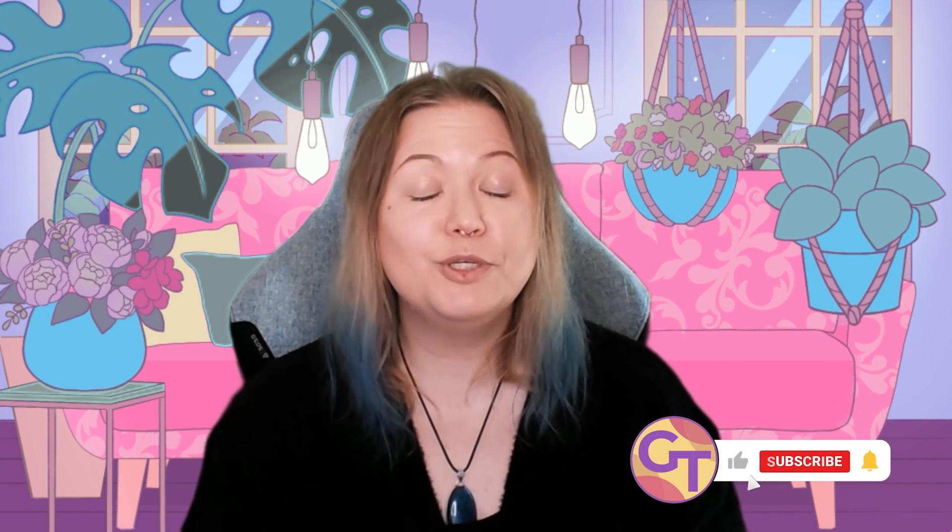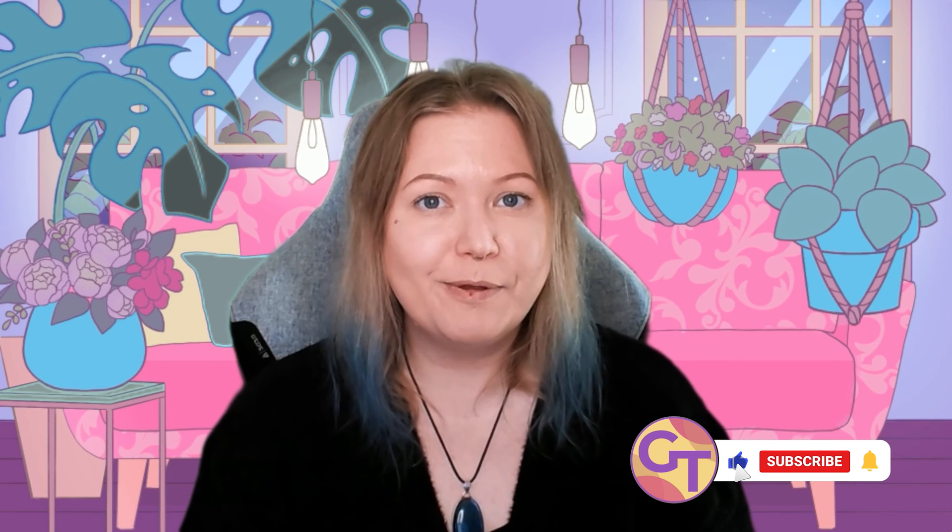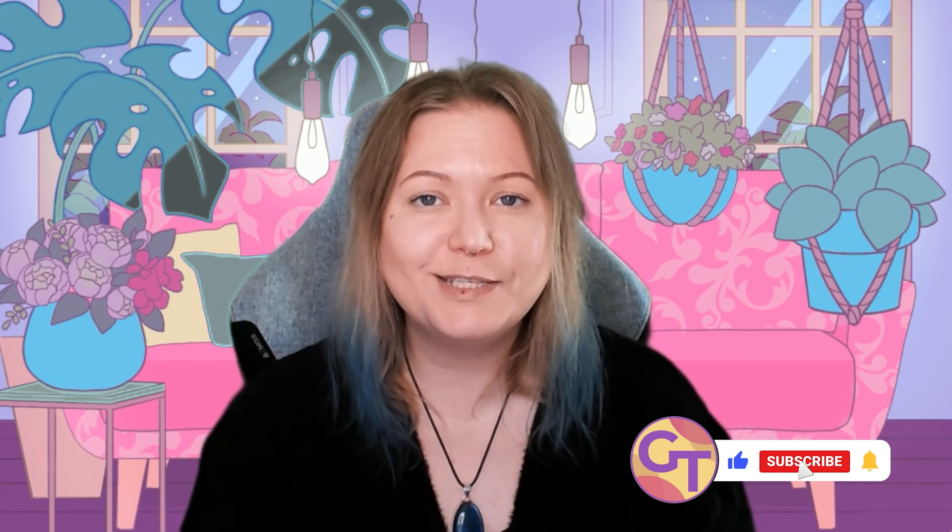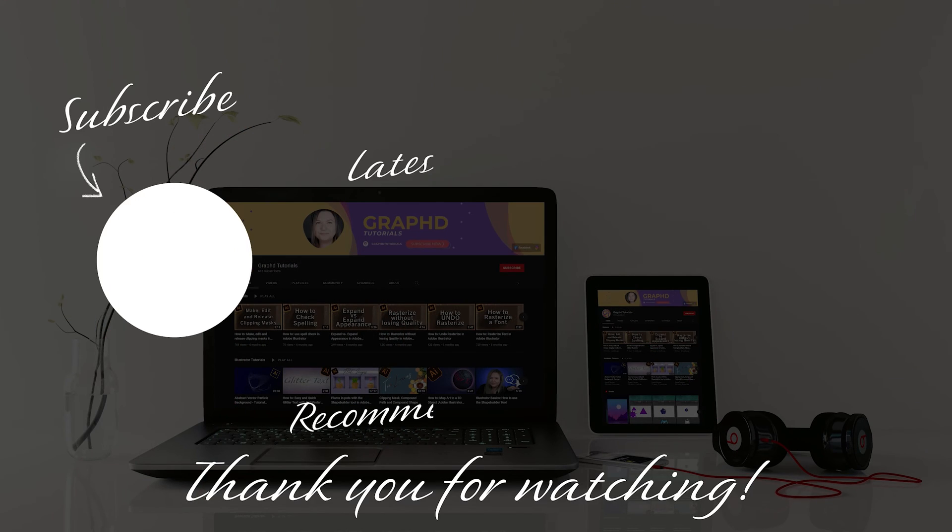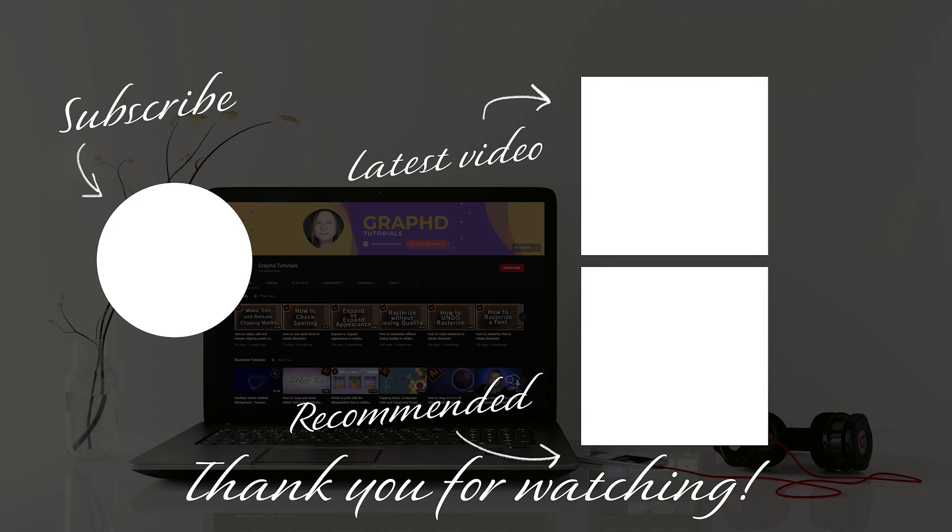Let me know in the comments below if you liked this video, be sure to press the like button if you did, press the subscribe button if you want to see more of my videos. And for now, stay creative, and I hope to see you in the next one. Take care. Bye!